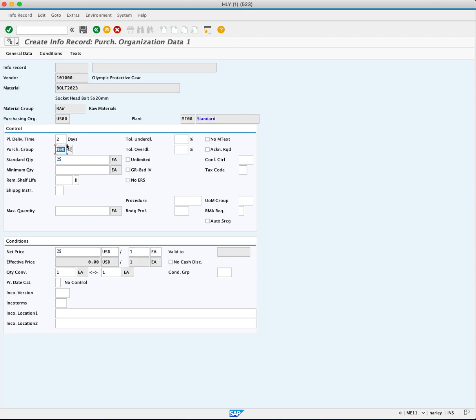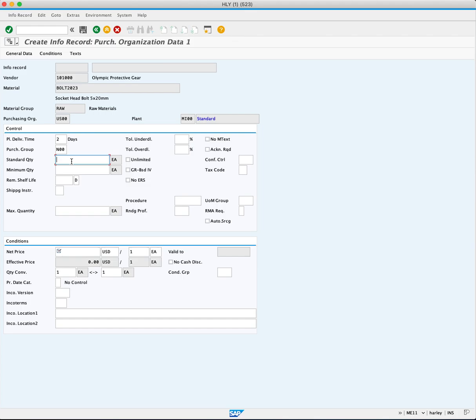The next required field is standard quantity. The standard quantity is the number you typically order of this material from this supplier. You will enter 100 each.